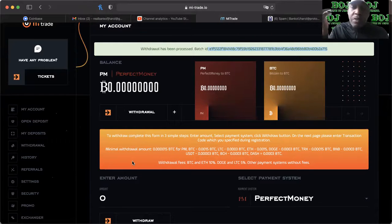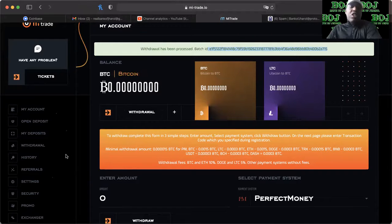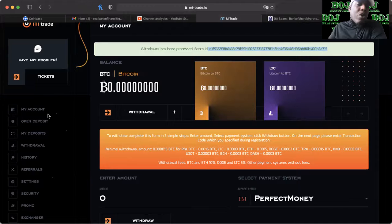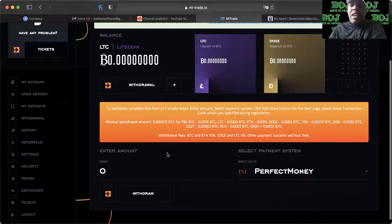And it actually just came to my account, it was like $135 or something like that that just showed up in my Coinbase account.